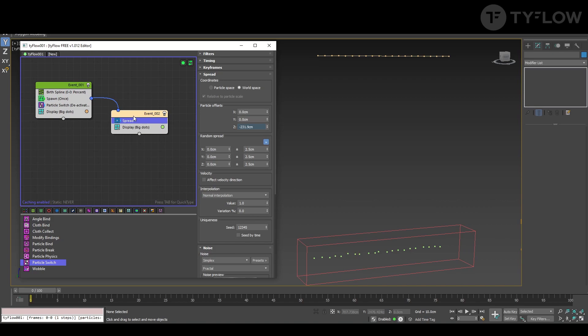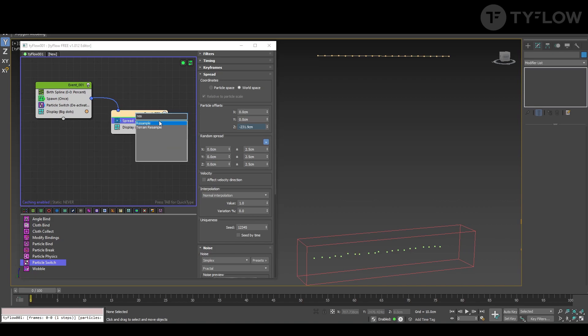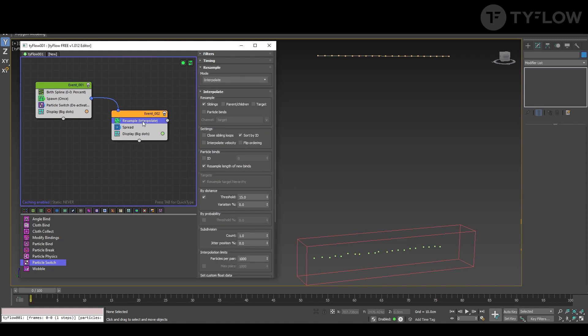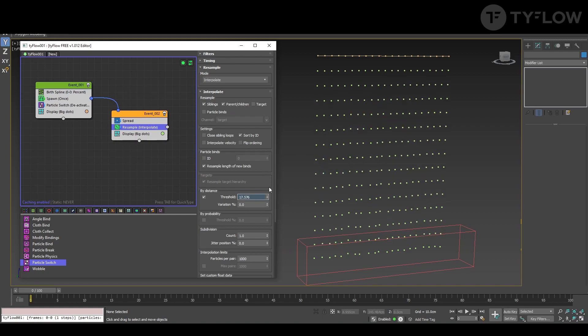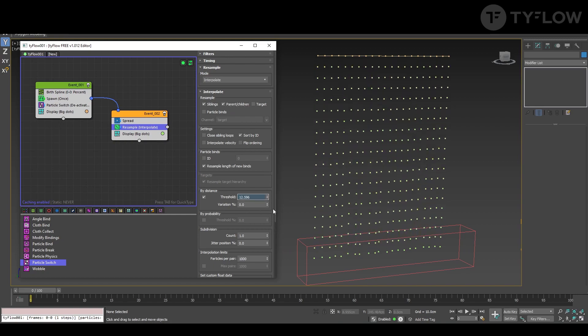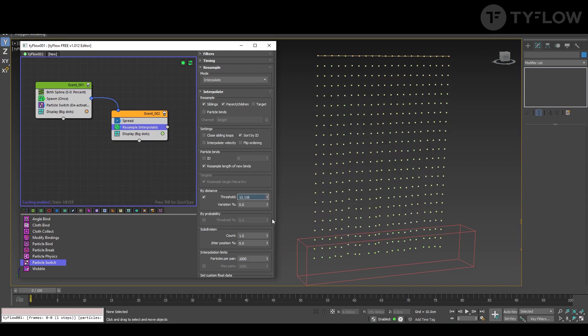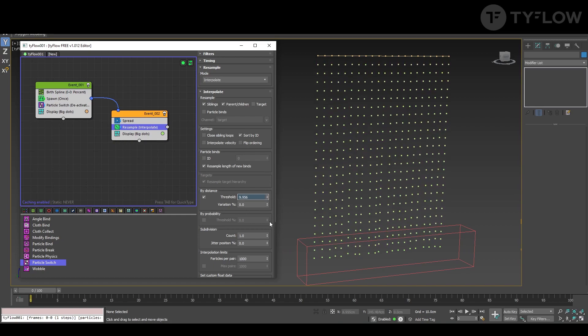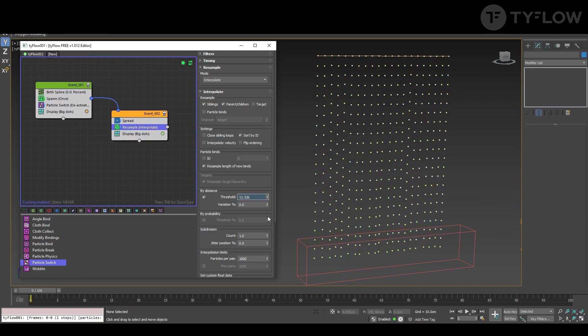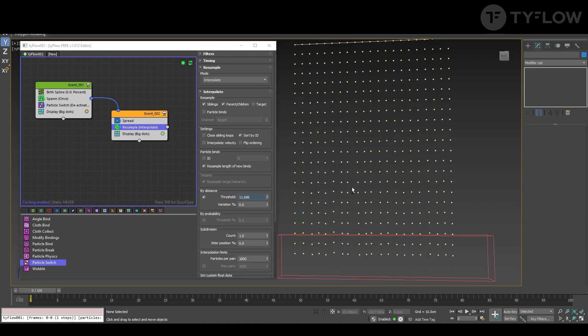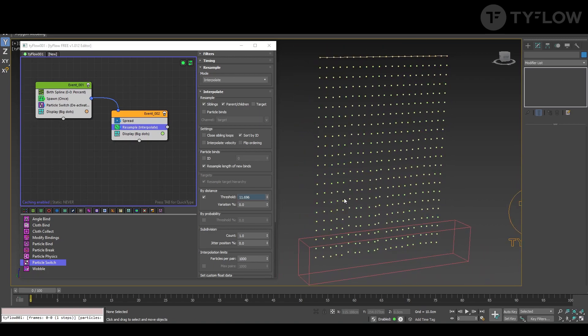And resample. Resample you're going to change to parent to children. So this will be the resolution of your spline basically. Quite important.